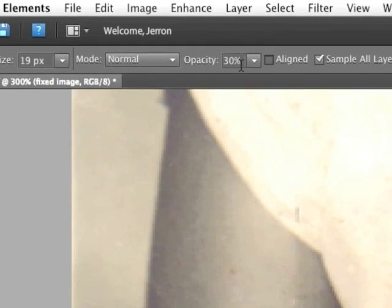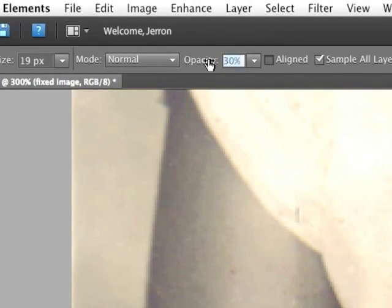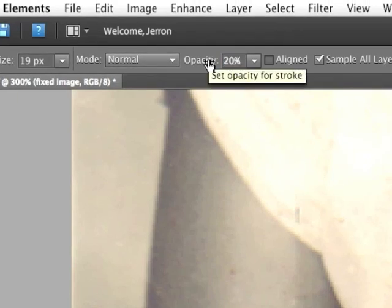I'm going to press and hold Alt again and sample from an area of the arm. And then I'm going to go in and simply slowly clone over the damage to the arm. You notice it was a little too much, so I'm going to undo that. I'm going to lower the opacity again to about 20% this time. Press Return to finish editing the opacity.